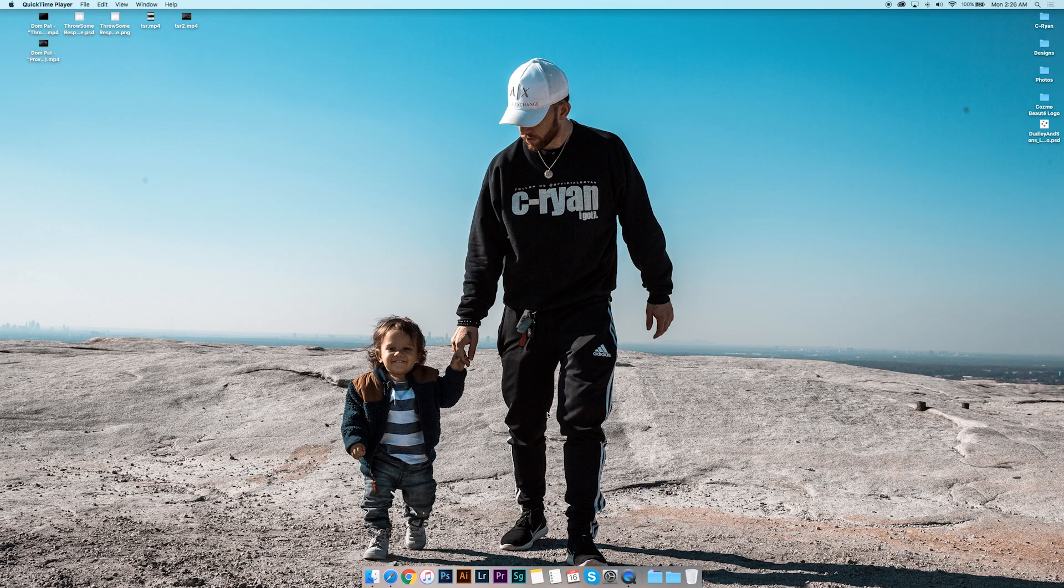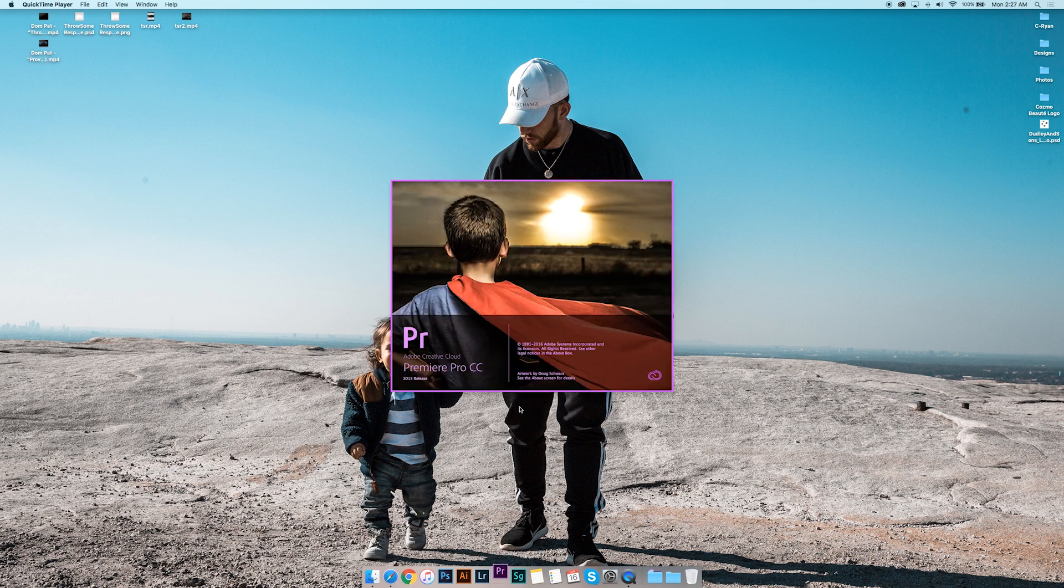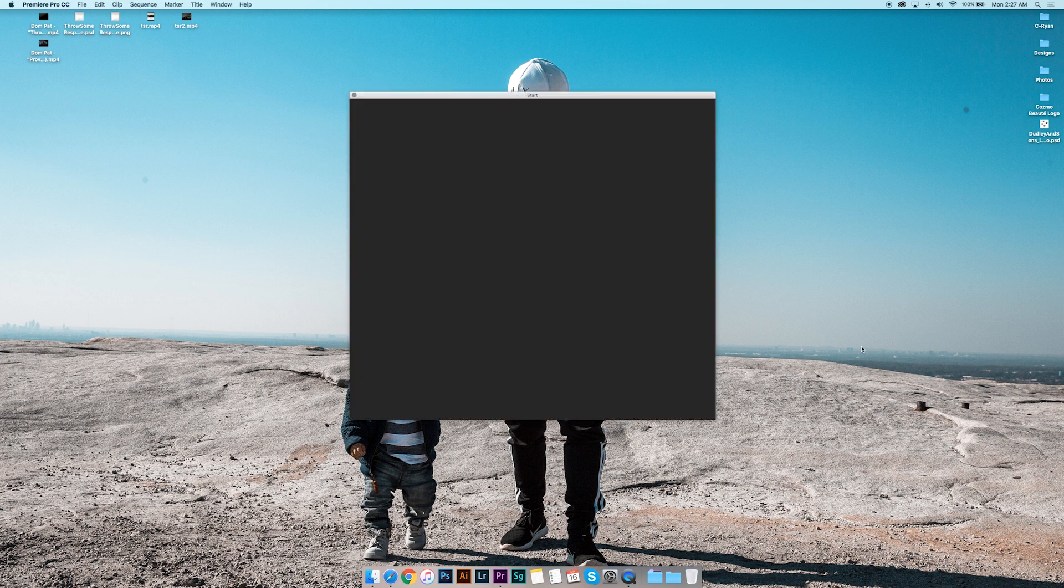What's up guys, it's Creative Ryan and I'm here today to show you the best export settings for music videos. So what you're gonna do is you're gonna open up Adobe Premiere Pro CC 2015 and you're gonna open up a project.